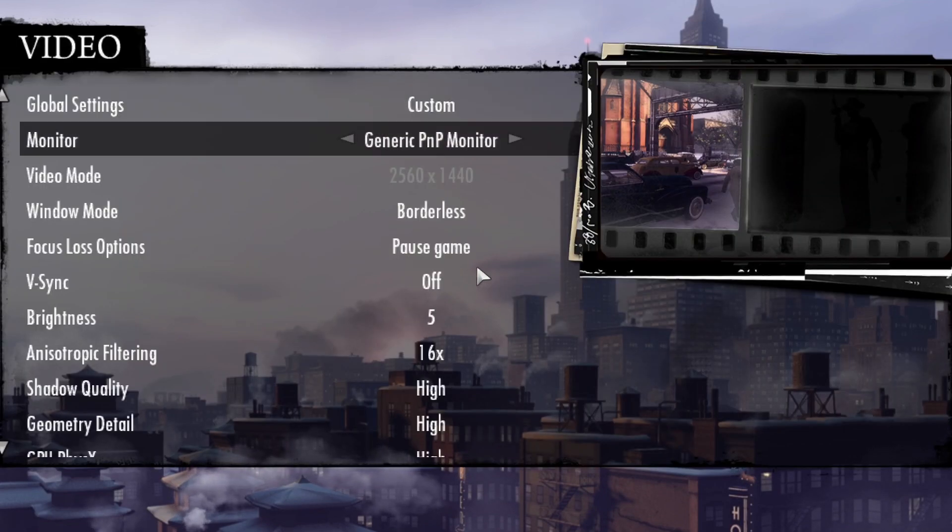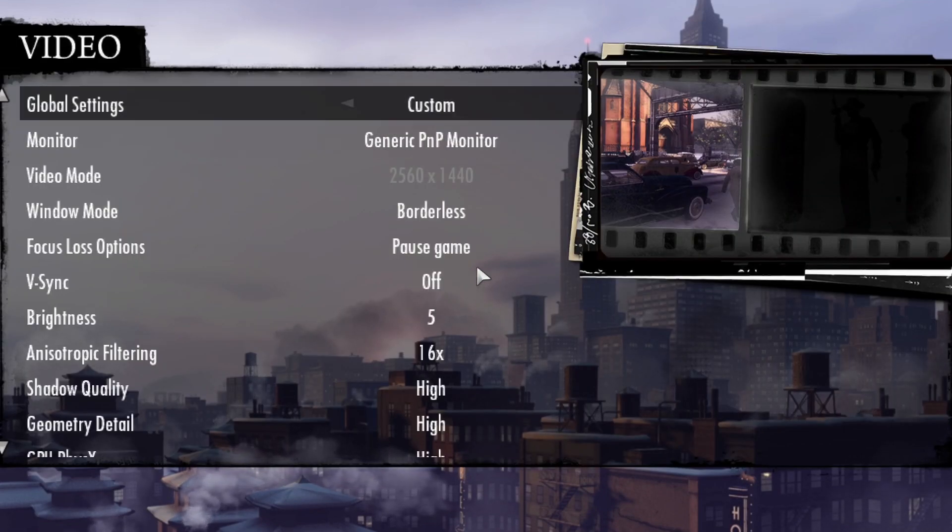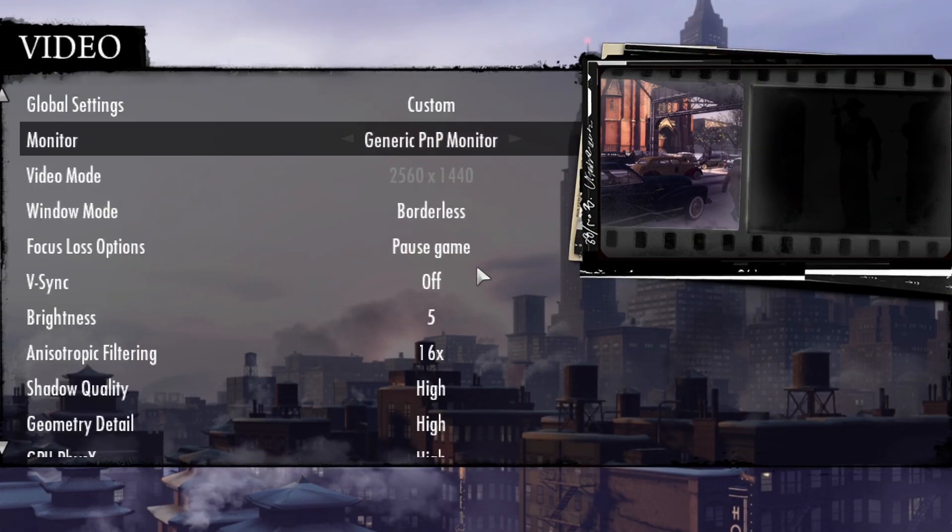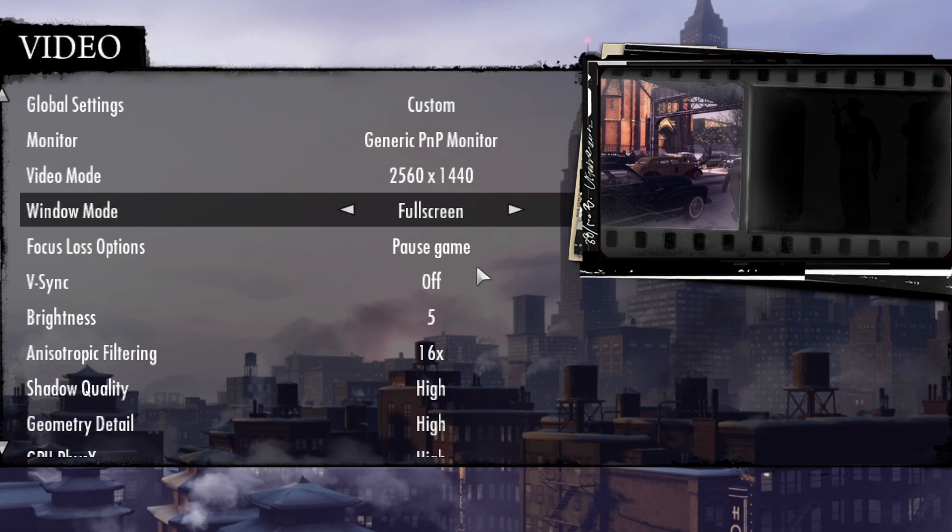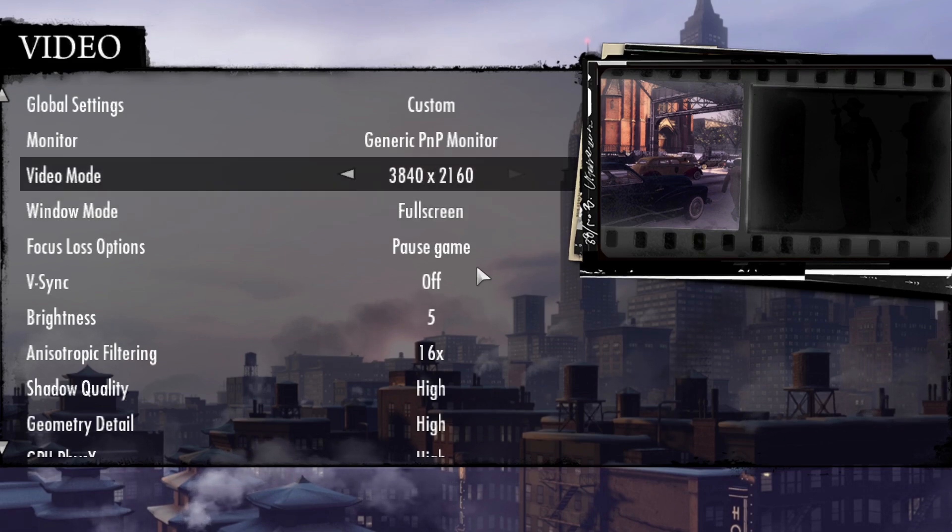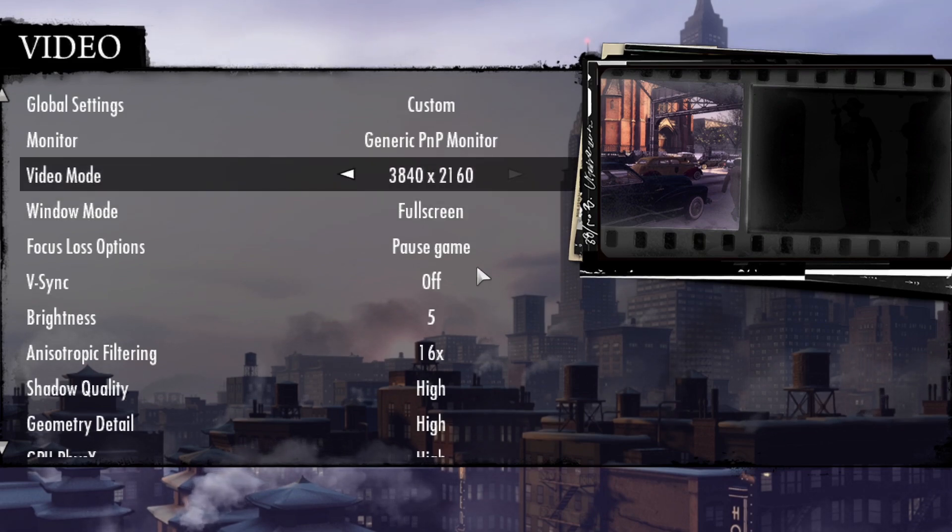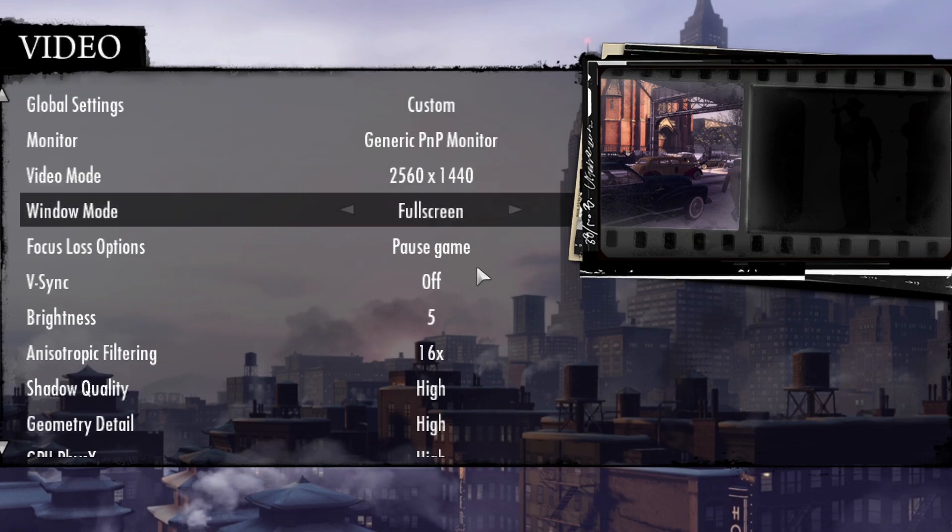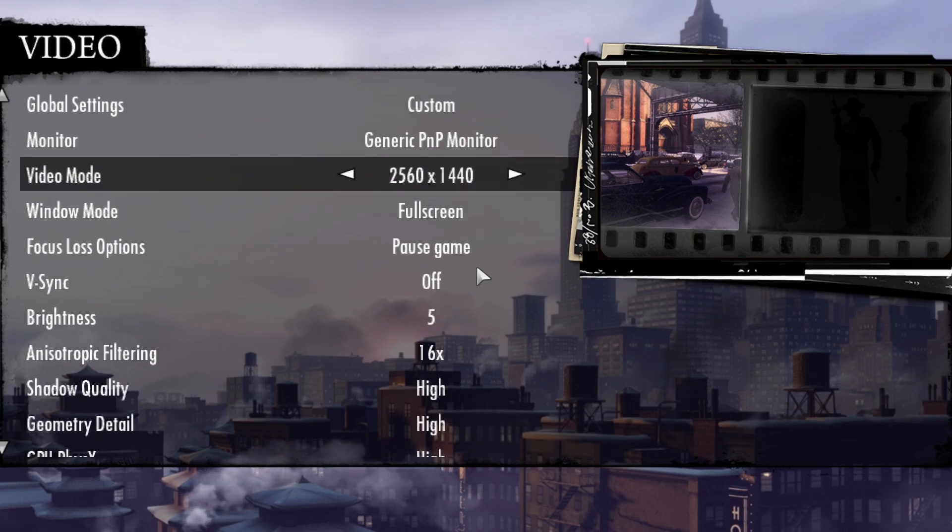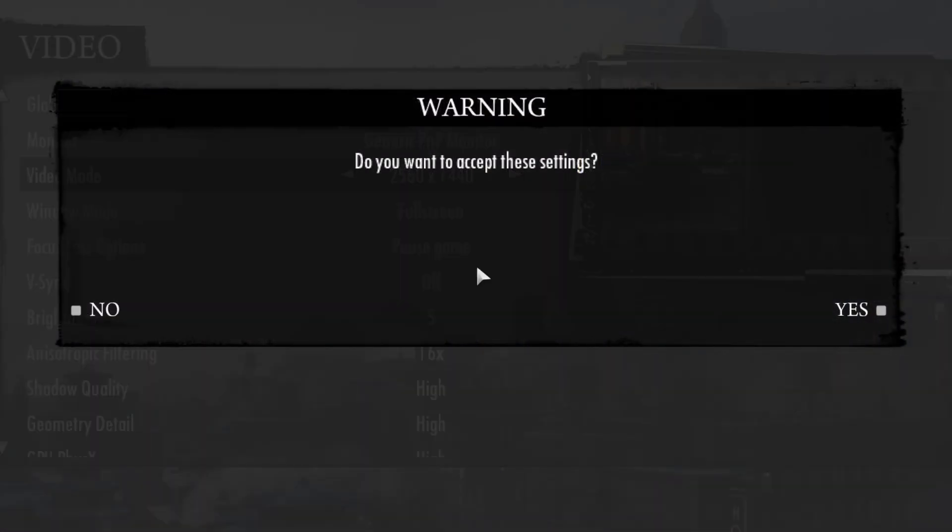Now, select windowed or full screen. And now, you can select maximum resolution available for your primary monitor. Now, accept the changes.